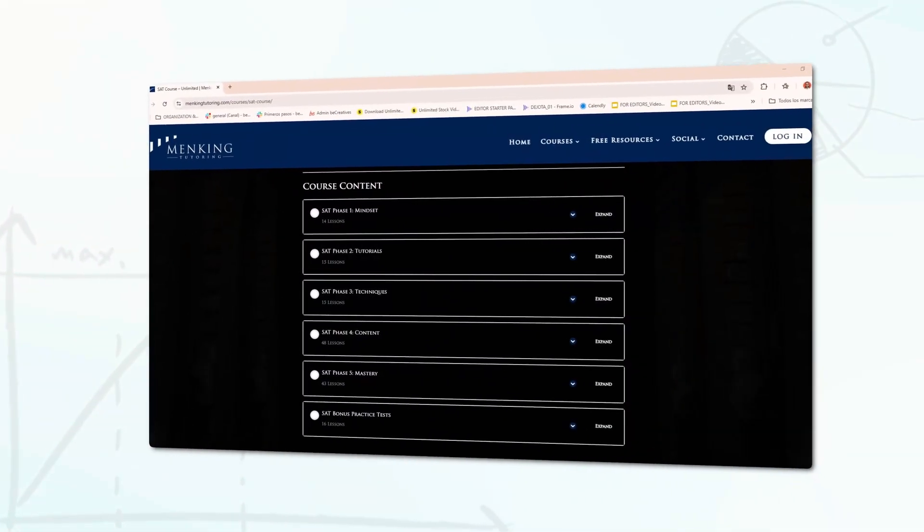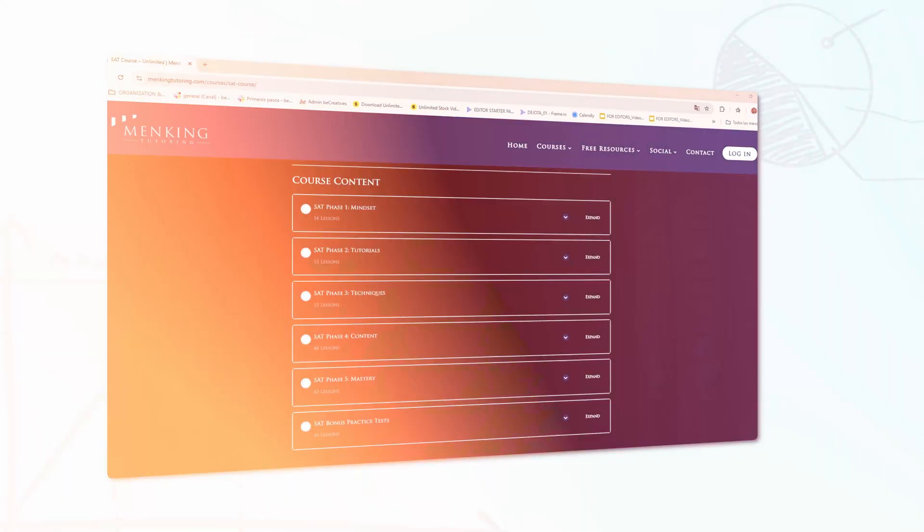If you're looking for even more support and a step-by-step comprehensive program that fully breaks down the SAT techniques for all sections of the test, I would really recommend checking out Menking Tutoring's SAT and ACT courses. I've linked it in the description below. And now without further ado, let's get into the SAT math techniques.